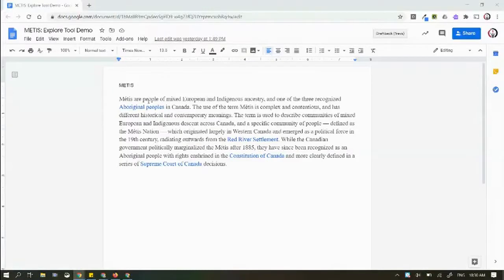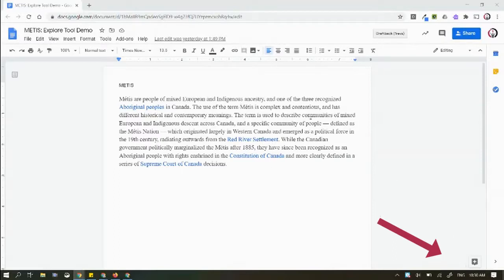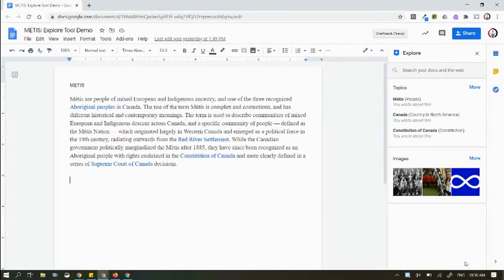The Explore tool is a really great way to help enhance research. When you're in a Google Doc, it's down here — this little button right here. So you click on this, and what it does is it initially goes through what information you've already got written in your document.